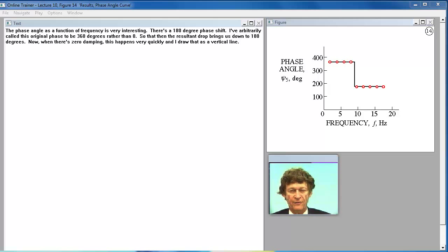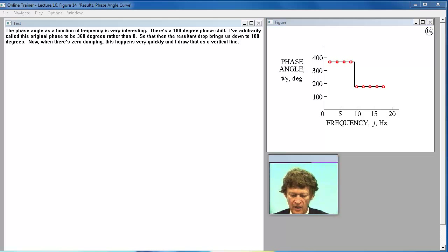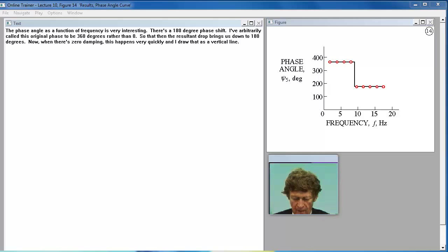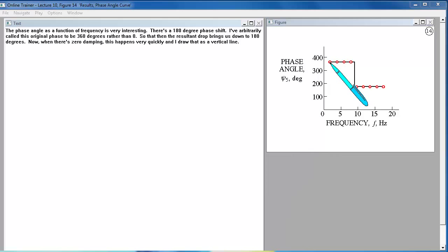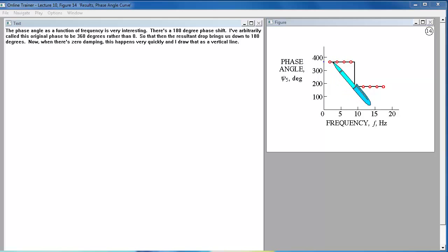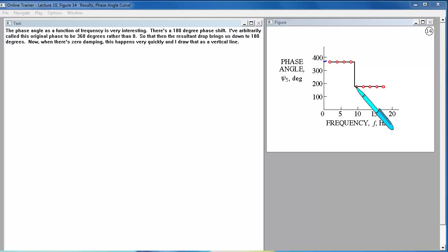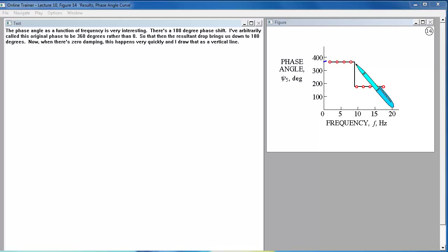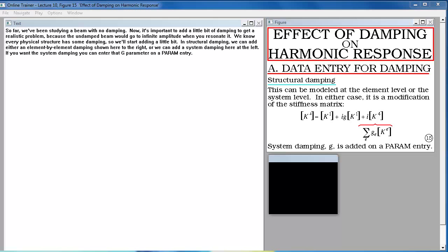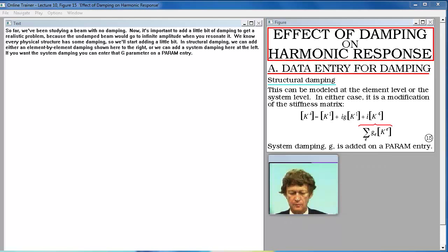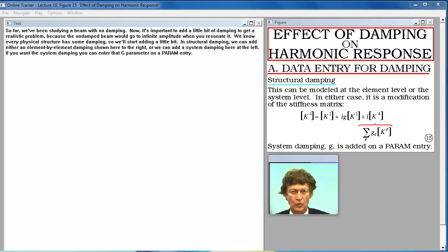The phase angle as a function of frequency is very interesting. There's 180 degree phase shift. I've arbitrarily called this original phase to be 360 degrees rather than zero. So that then the resultant drop brings us down to 180 degrees. Now when there's zero damping this happens very quickly and I draw that as a vertical line.